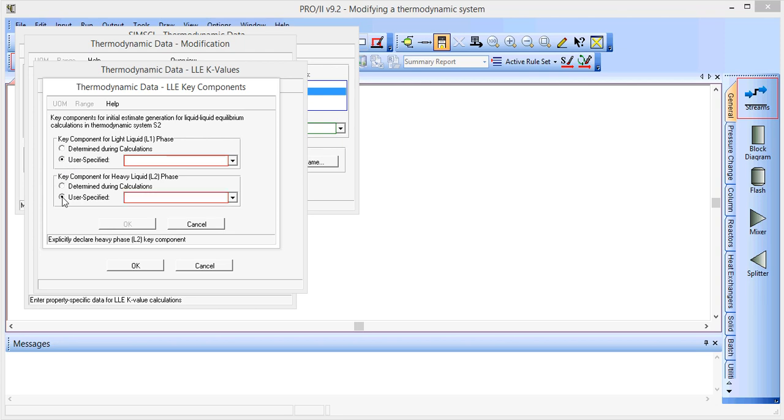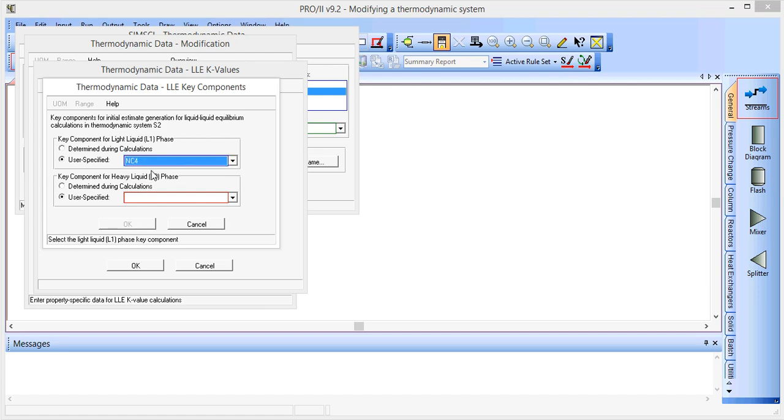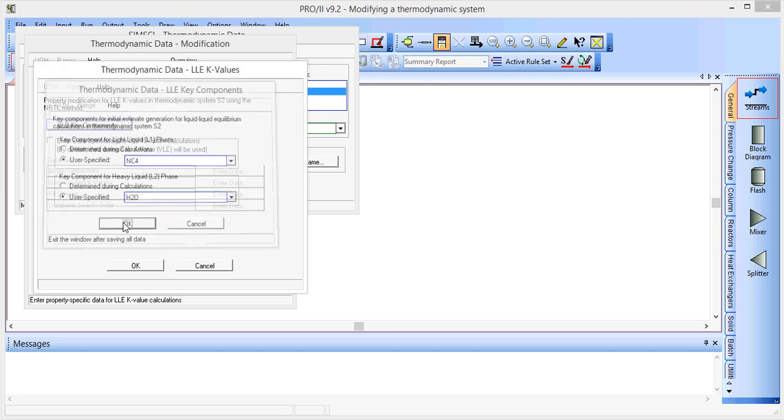And we'll have a user specified key component for each of the phases. So for the light liquid phase L1, we'll use NC4. And for the heavy liquid phase L2, we'll use H2O.